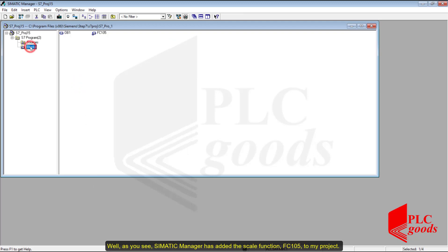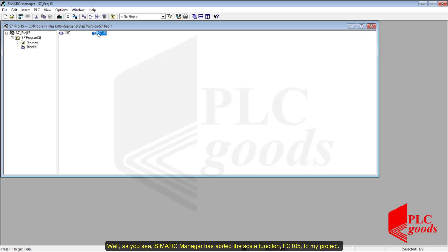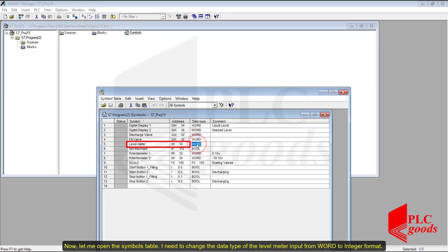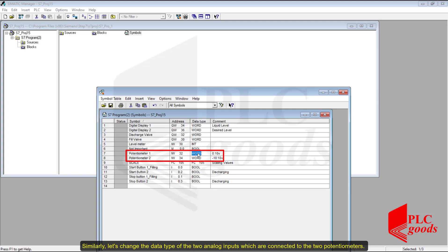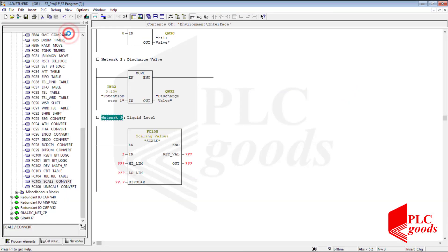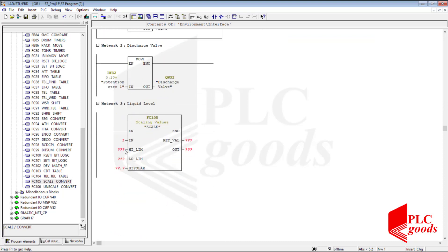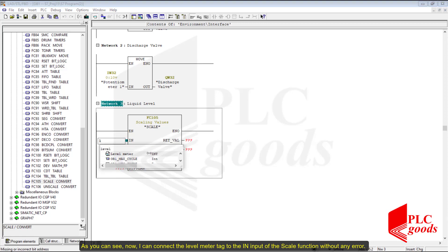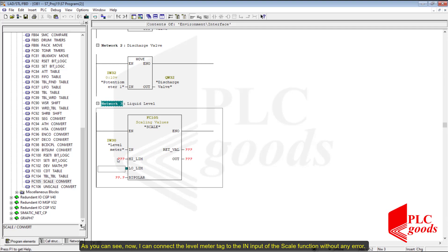The Step Manager has added the scale function FC105 to my project. Now let me open the symbols table. I need to change the data type of the level meter input from word to integer format. Similarly, let's change the data type of the two analog inputs which are connected to the two potentiometers. Now I can connect the level meter tag to the IN input of the scale function without any errors.